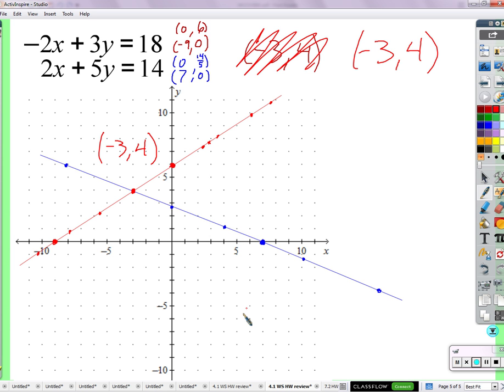I've kind of been struggling with finding the slope — I've just been doing, like, two over one and I usually get them wrong. Well, when we just did this, we didn't use the slope at all. We just found two points by plugging in zero for x and zero for y. But we can use slopes in a second. So where the lines cross is the only x and y that is the same for the red line and the blue line.